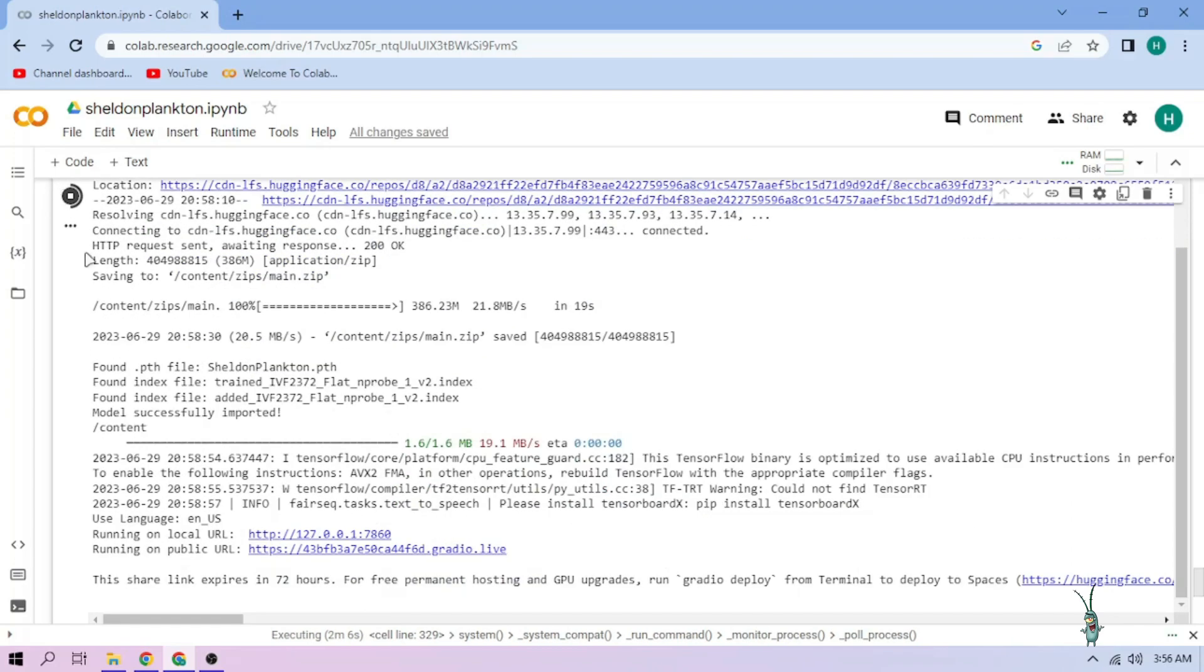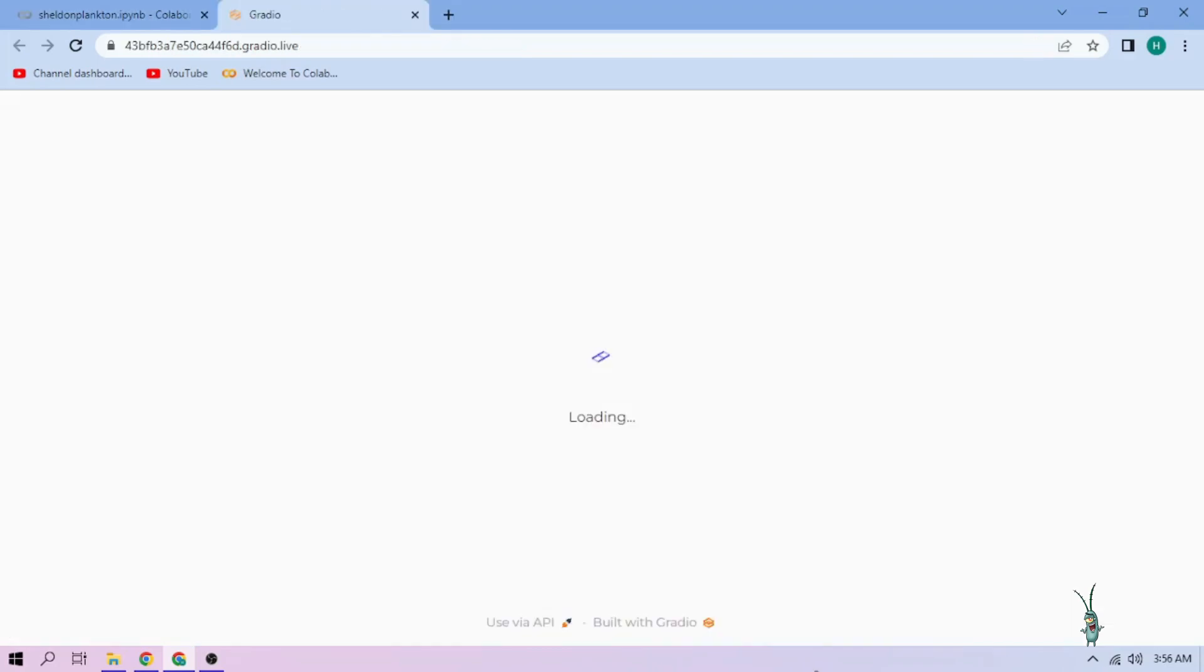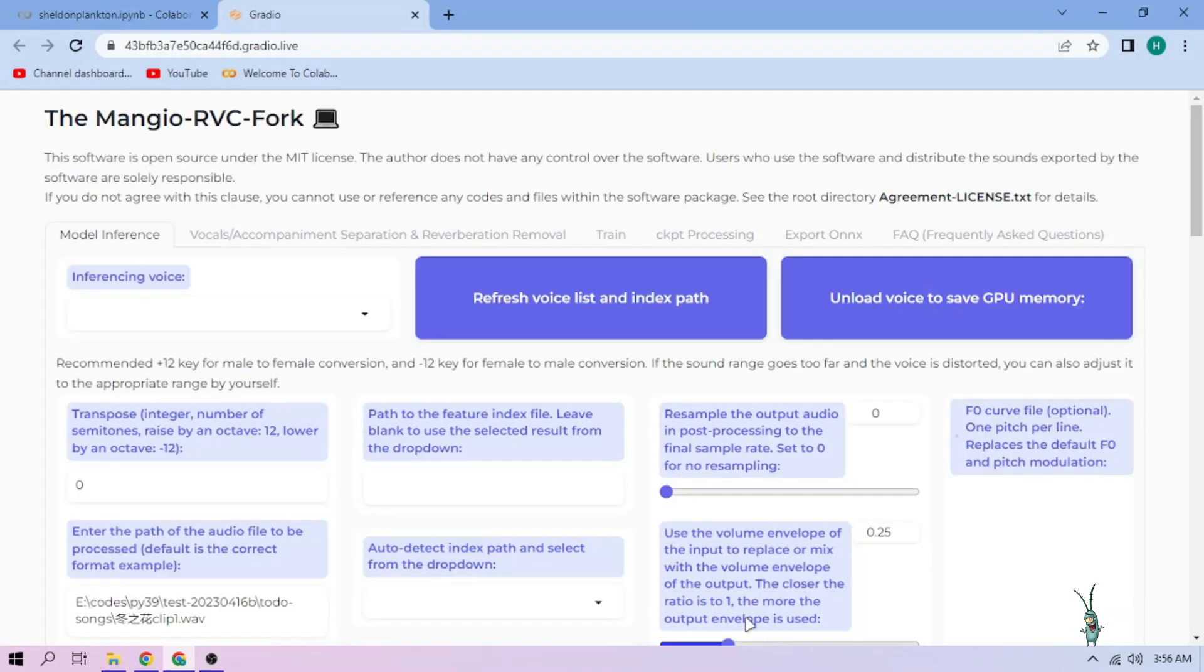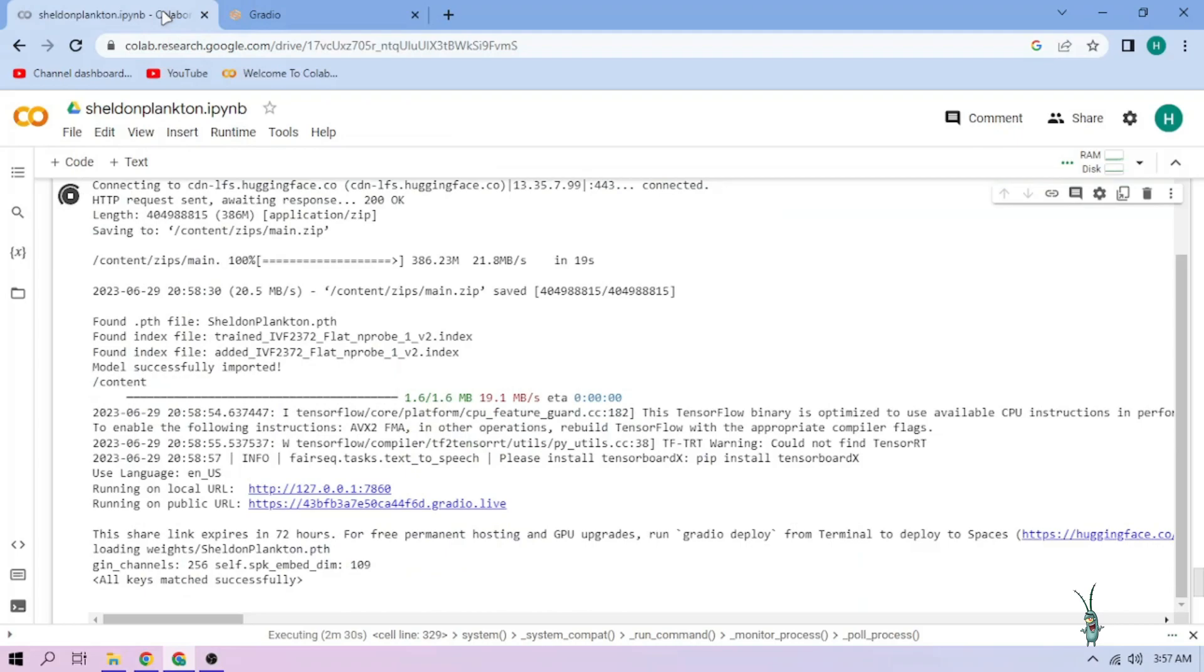Click the public link and choose our Plankton model. Now back to our Colab tab, click the files menu.